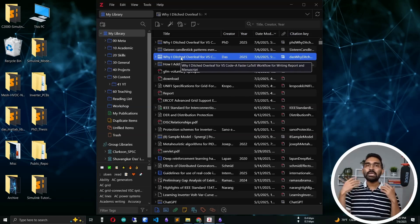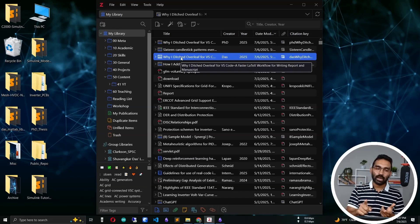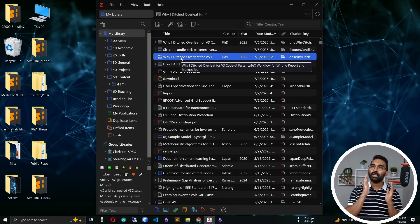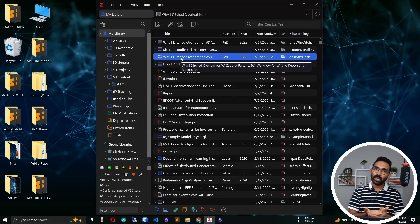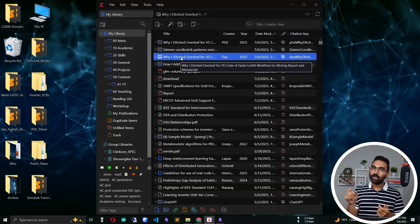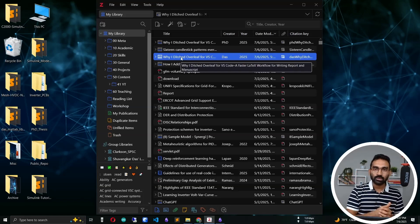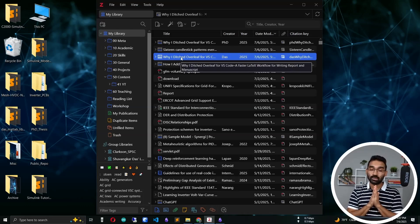Now I have a fully bi-directional link between Obsidian and Zotero. Any article saved in Zotero can be referenced in Obsidian, and from any literature note in Obsidian I can jump directly back to Zotero. That is a really amazing and useful feature I always use.